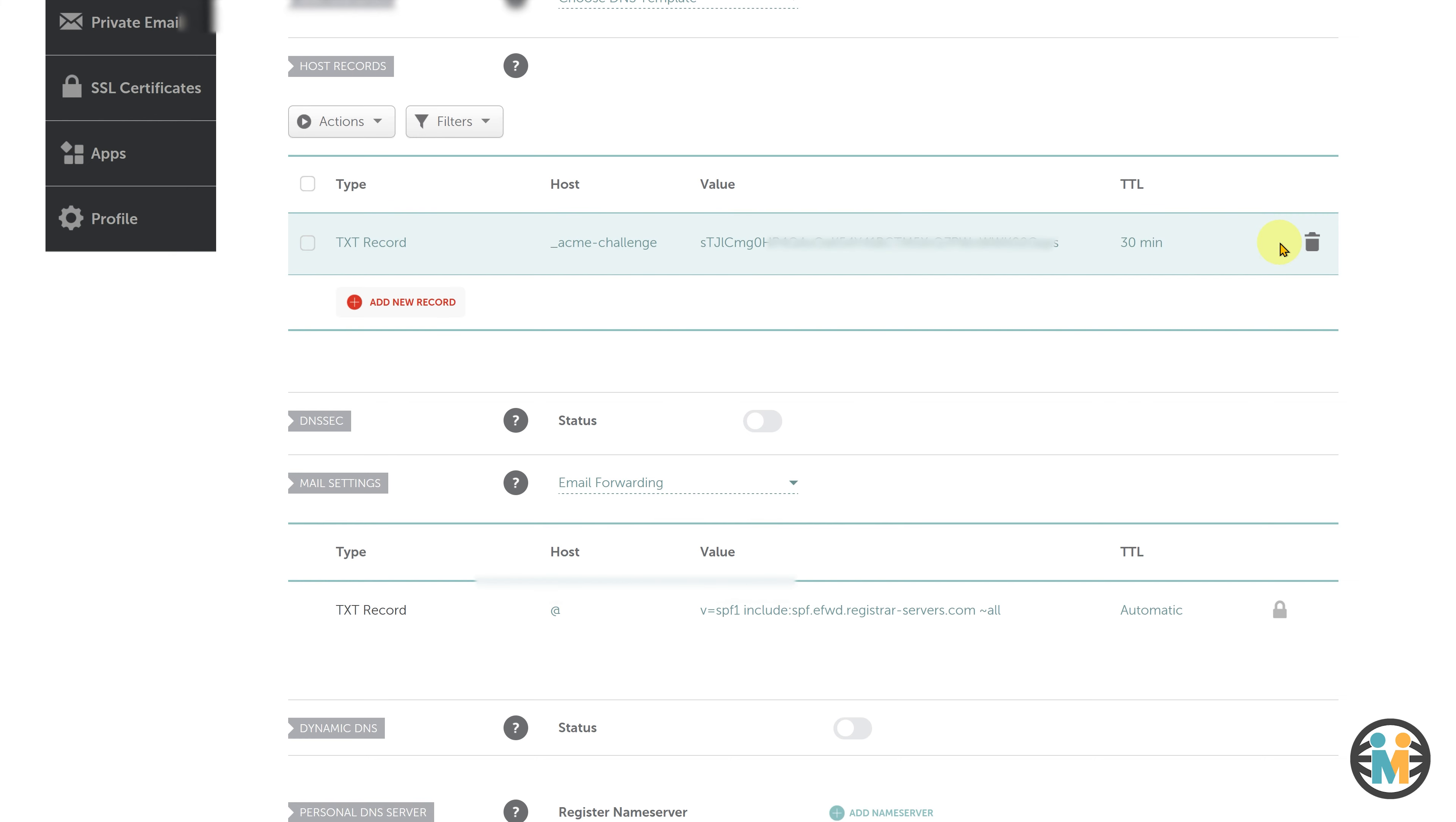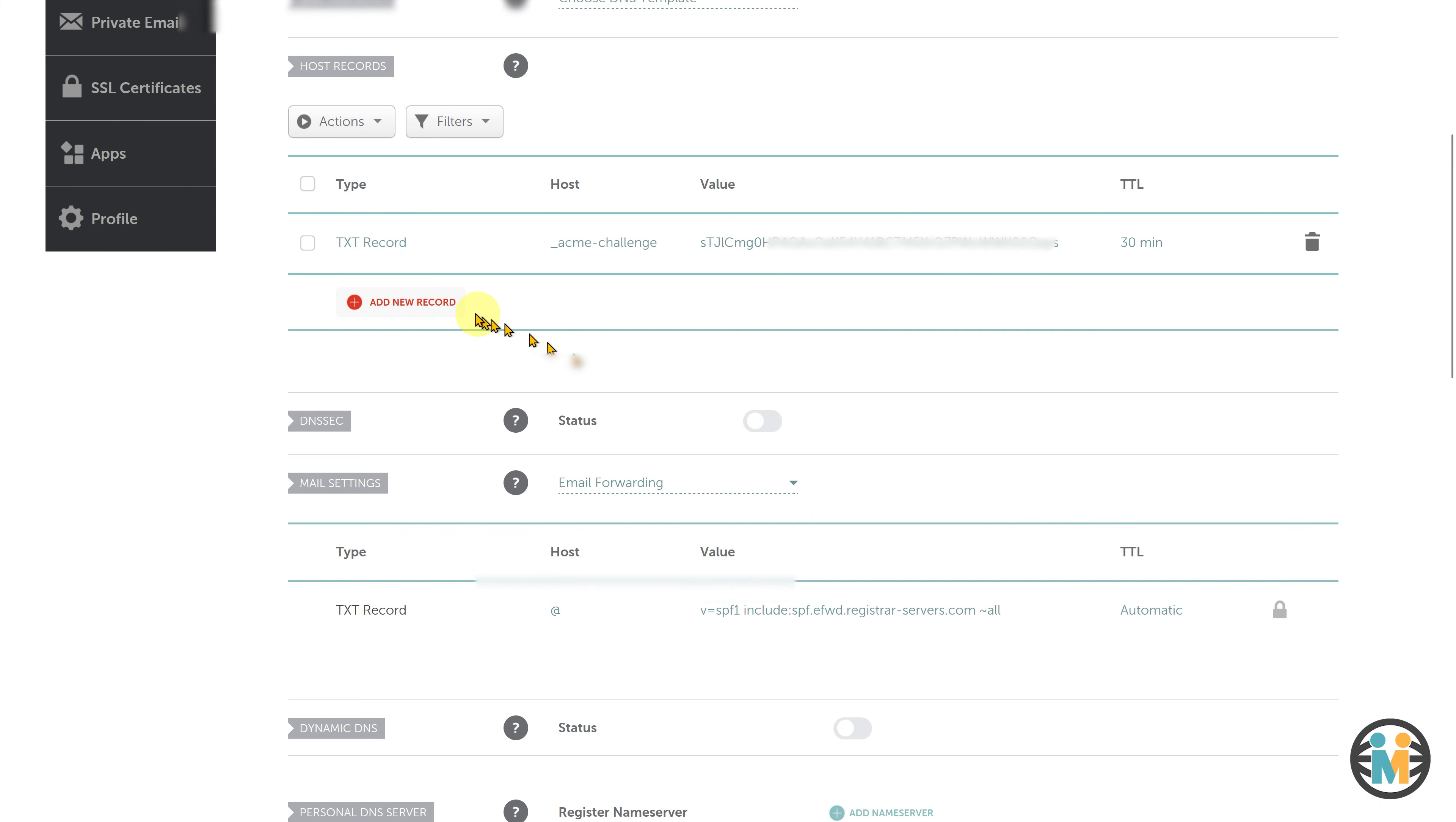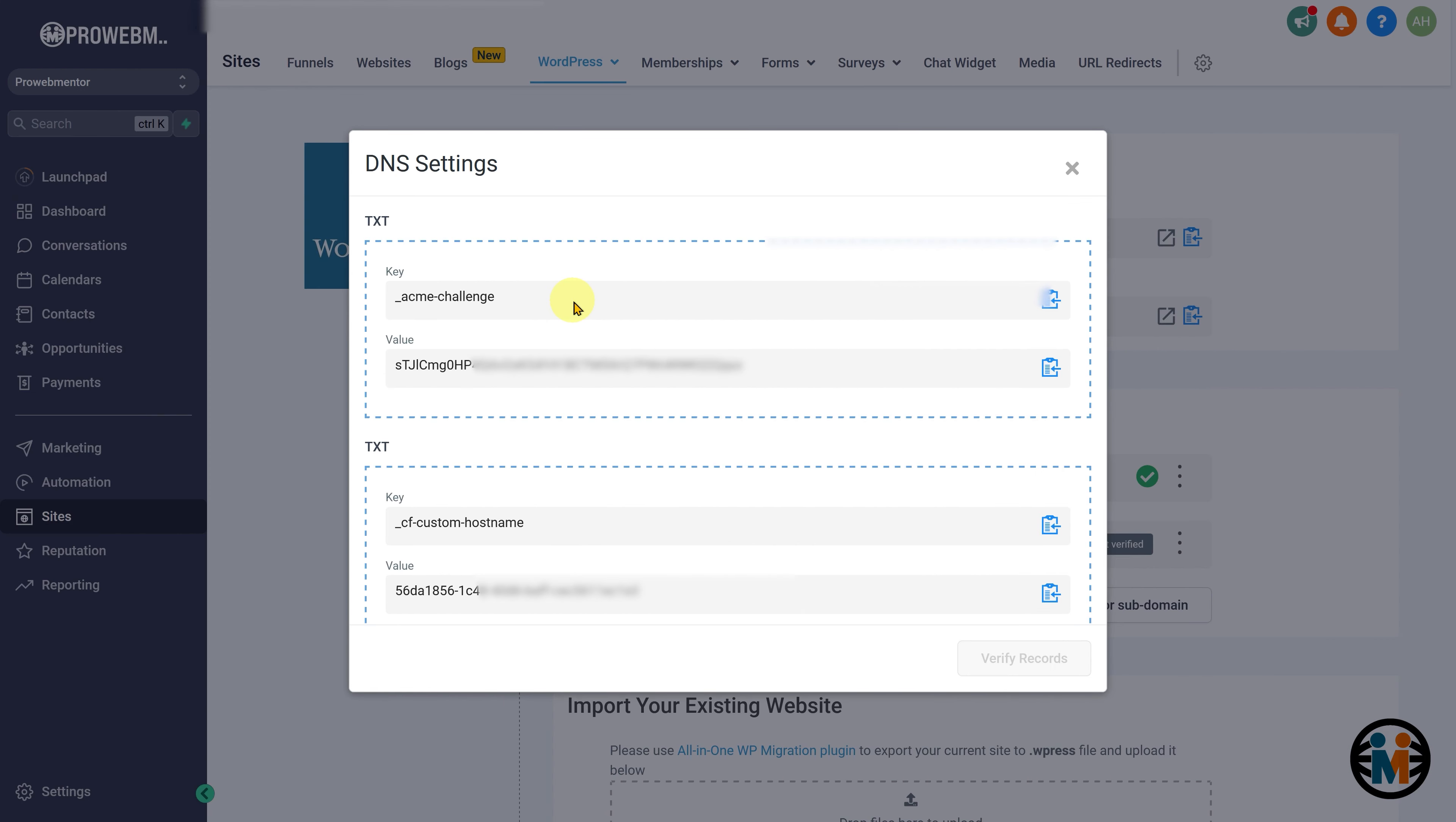Similarly, add the second TXT record key value pair from Go High Level to your domain provider's DNS setting page. Please note that the exact steps for adding DNS records may vary depending on your domain provider's interface, but the general process should be the same.